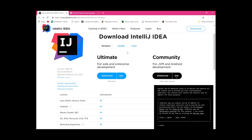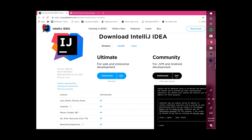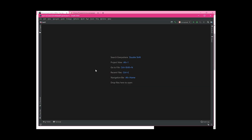For IntelliJ, Google 'IntelliJ' and you should get the IntelliJ IDEA download page. I usually use the Community edition because it's free and I'm a student.